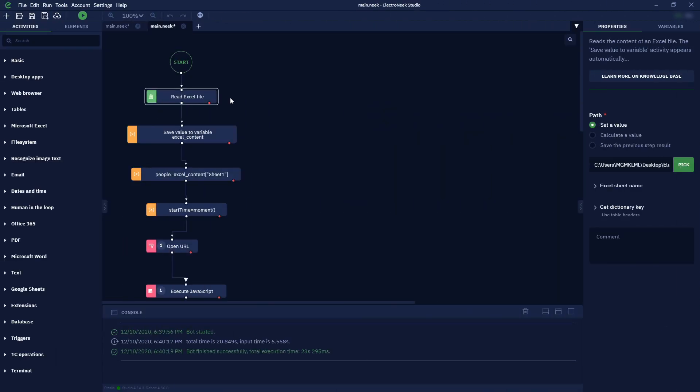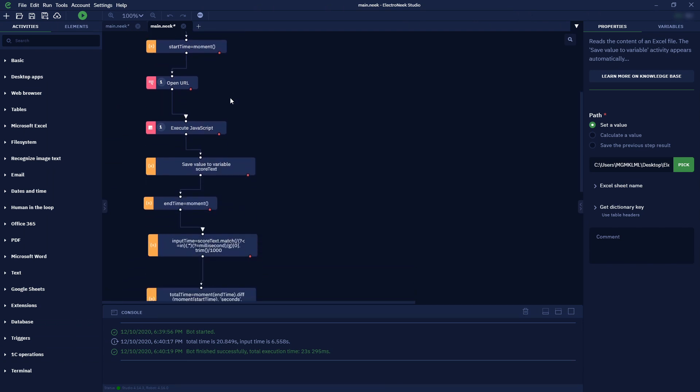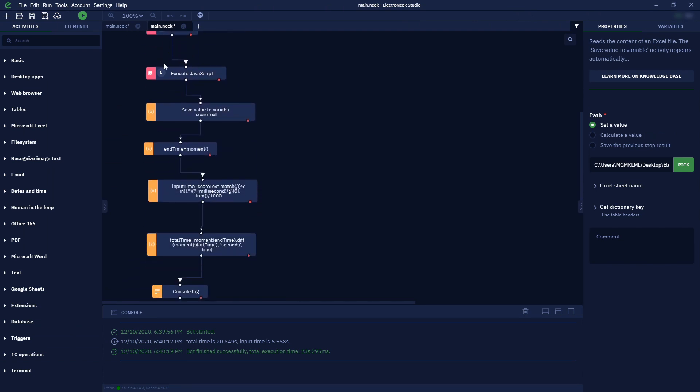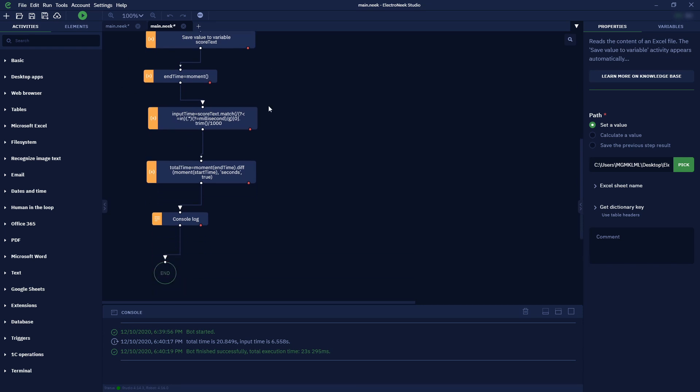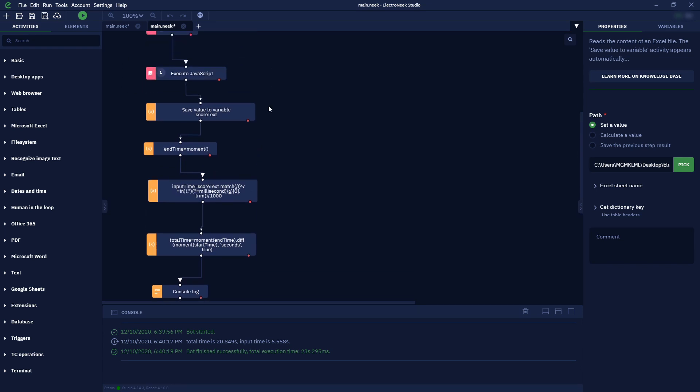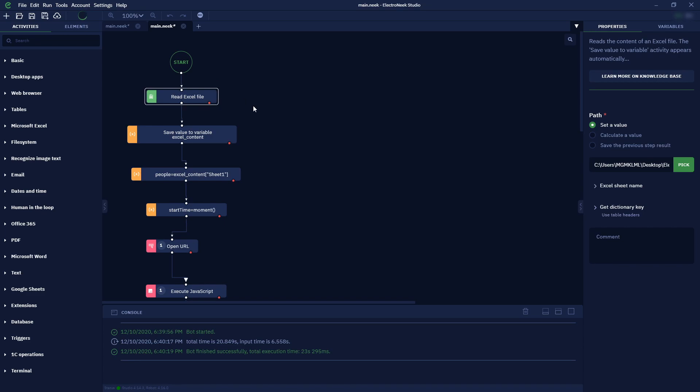Now we'll show you a more complex way used by experienced developers. We've changed our workflow a little bit by applying a custom written JavaScript code. Let's run it and compare the results.